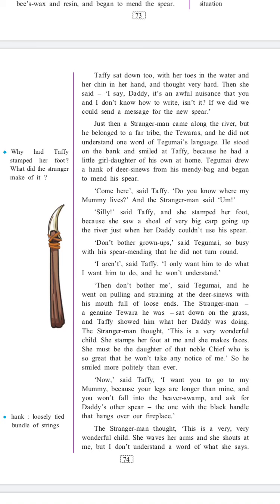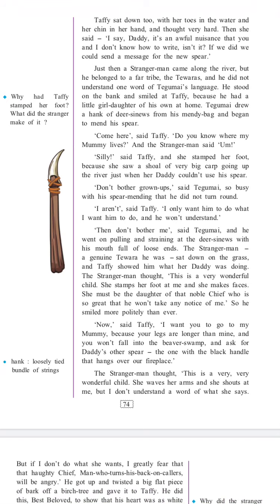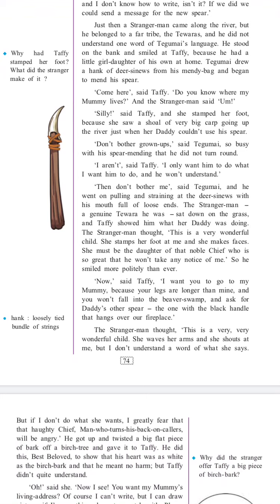Tegumai drew a hank of deer sinews from his mendi bag and began to mend the spear. 'Come here,' said Taffi. 'Do you know where my mummy lives?' And the stranger man said, 'Hmm.' 'Silly,' said Taffi, and she stamped her foot because she saw a shoal of very big carp going up the river just when her daddy couldn't use his spear. 'Don't bother grown-ups,' said Tegumai, so busy with his spear mending that he did not turn around. 'I aren't,' said Taffi. 'I only want him to do what I want him to do and he won't understand.' 'Then don't bother me,' said Tegumai, and he went on pulling and straining at the deer sinews with his mouth full of loose ends.